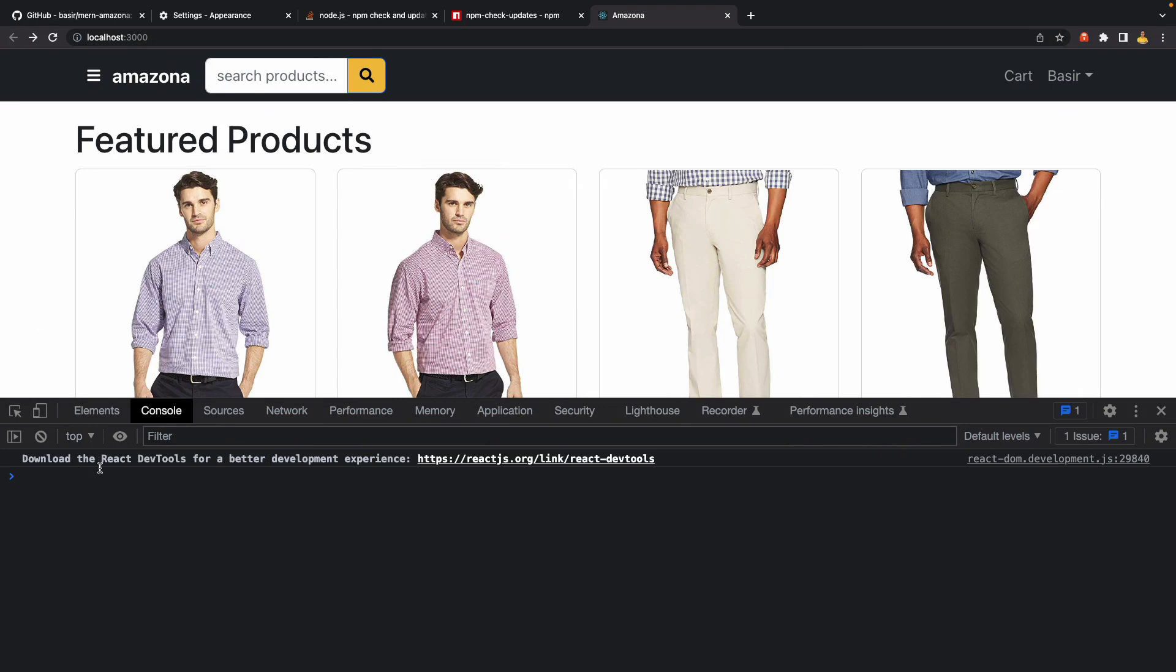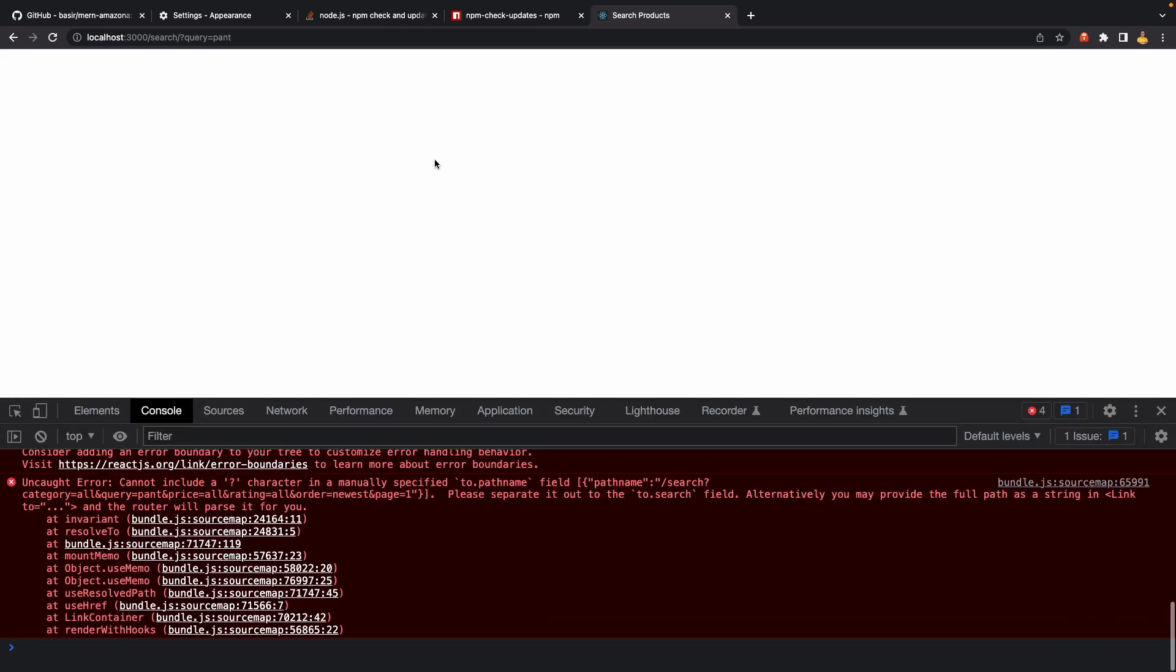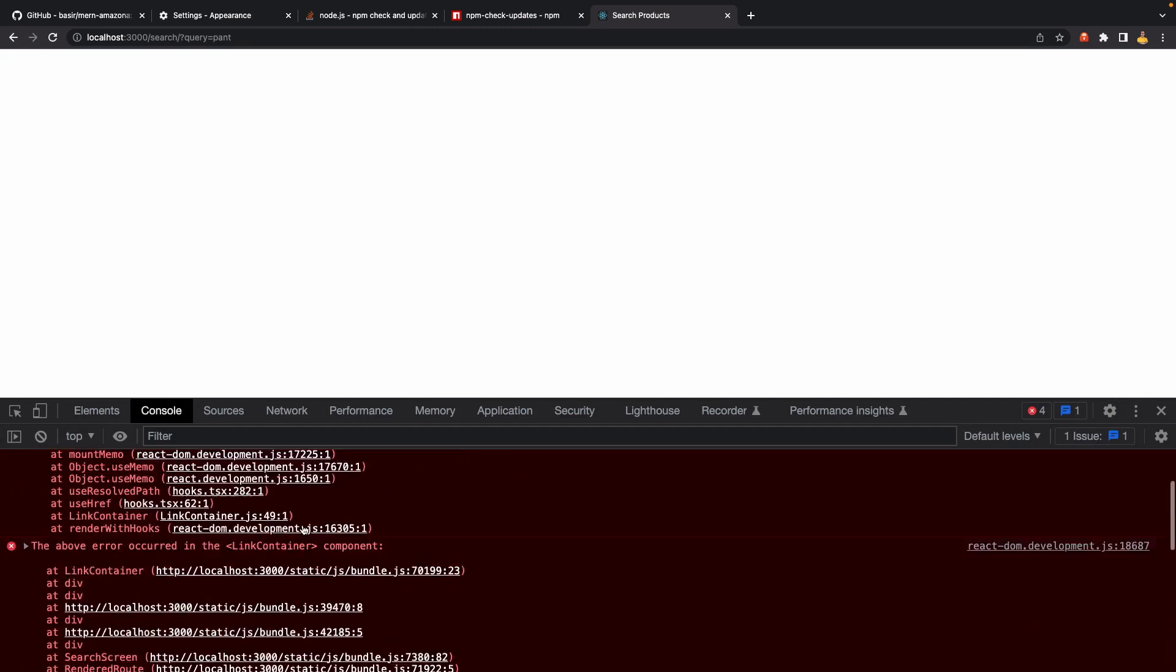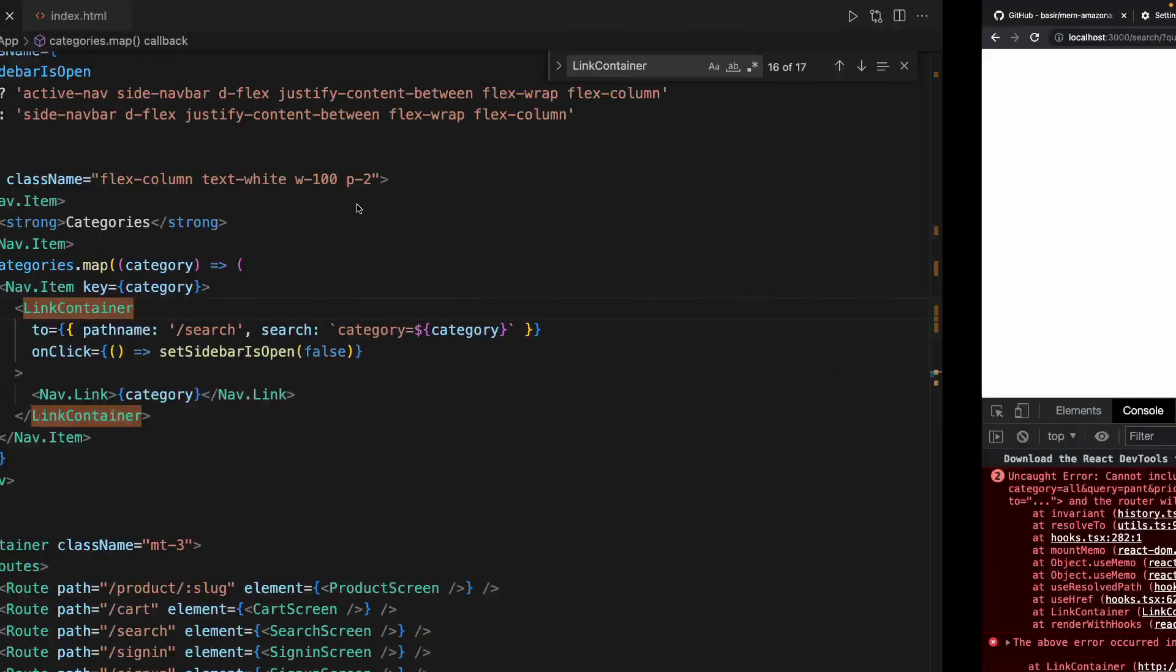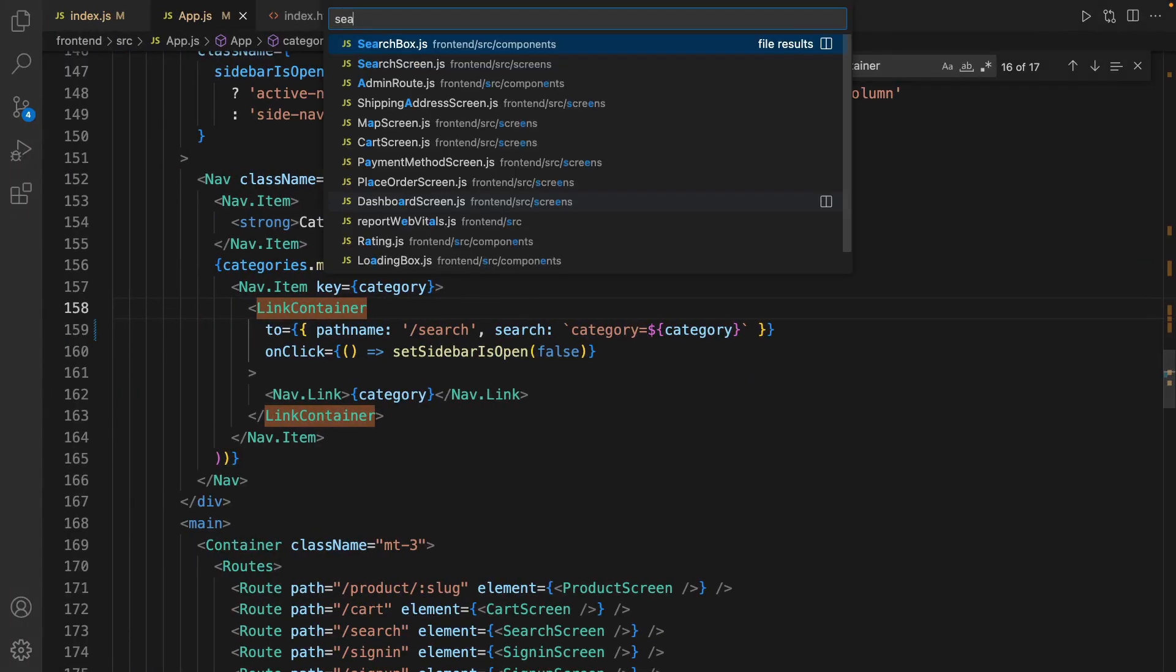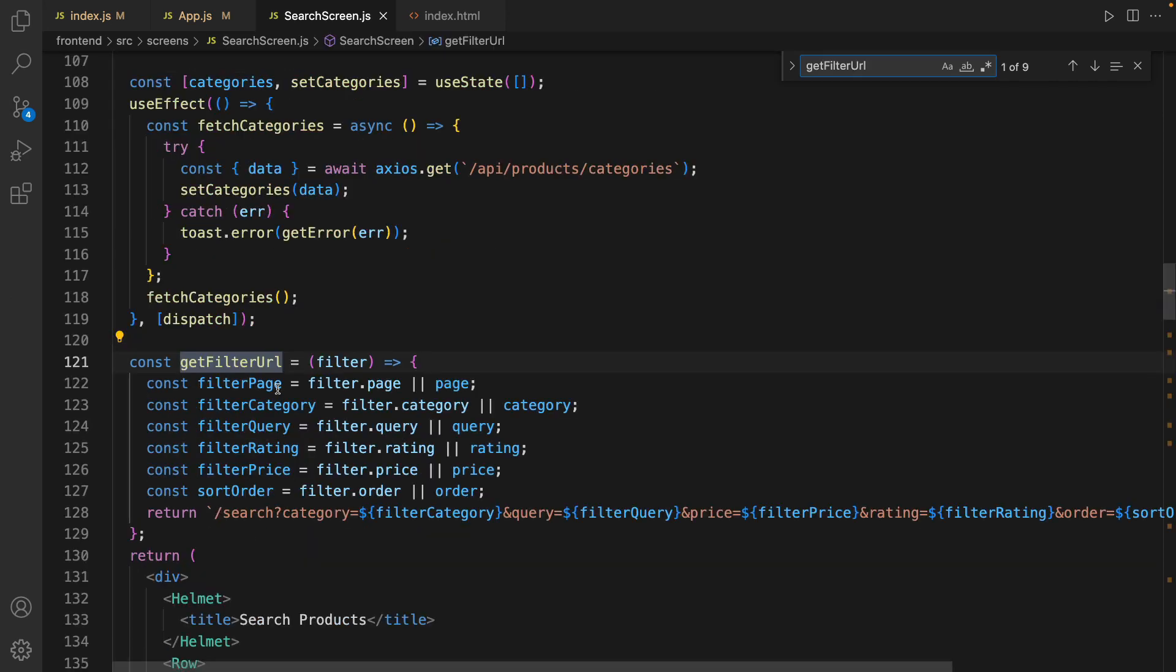If I go to the search page - let's say I type 'pant' and press Enter - I'm getting a blank screen. And if I open developer tools, I'm getting the same error: cannot include a question mark. Let's fix this issue too.